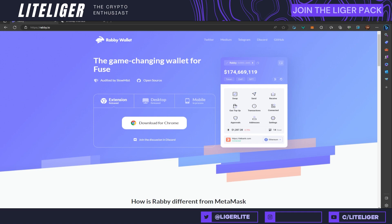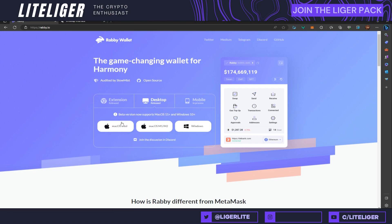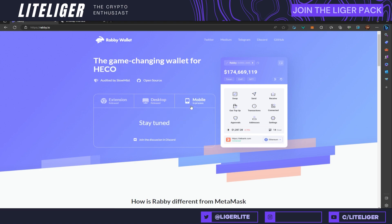It's called Rabby Wallet. Currently there is an extension you can download for Chrome-based browsers, there's also a desktop version which we are going to be focusing on — and this is the Windows version. Mac users can also download it. Currently there is no Linux support nor mobile, but mobile is in the making.